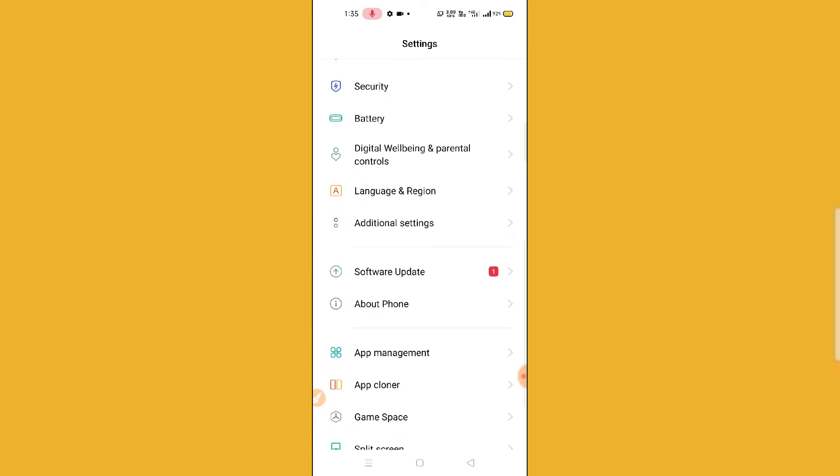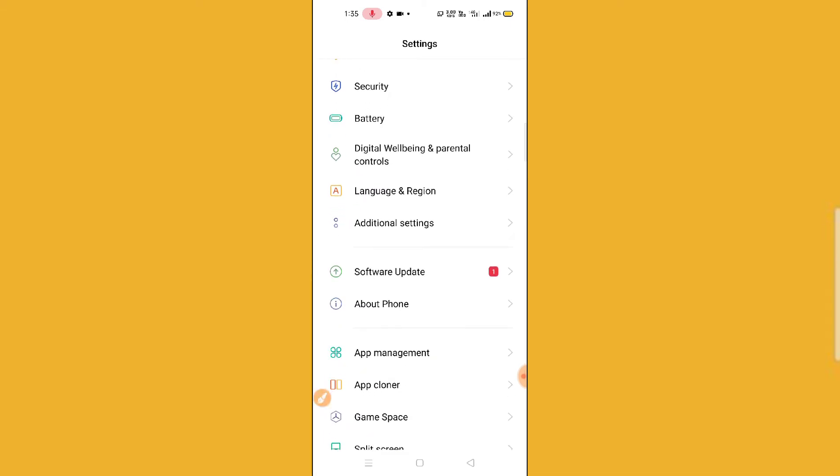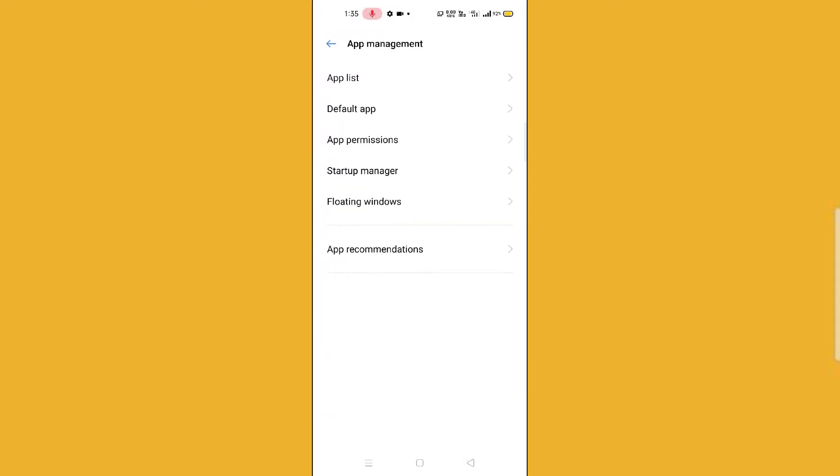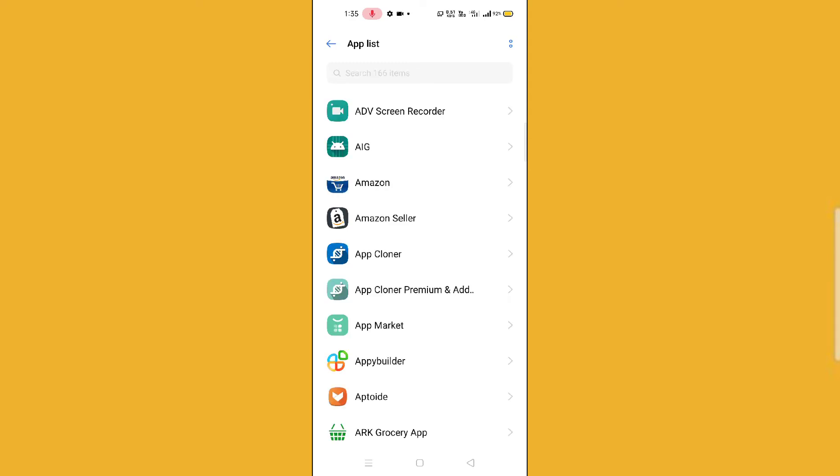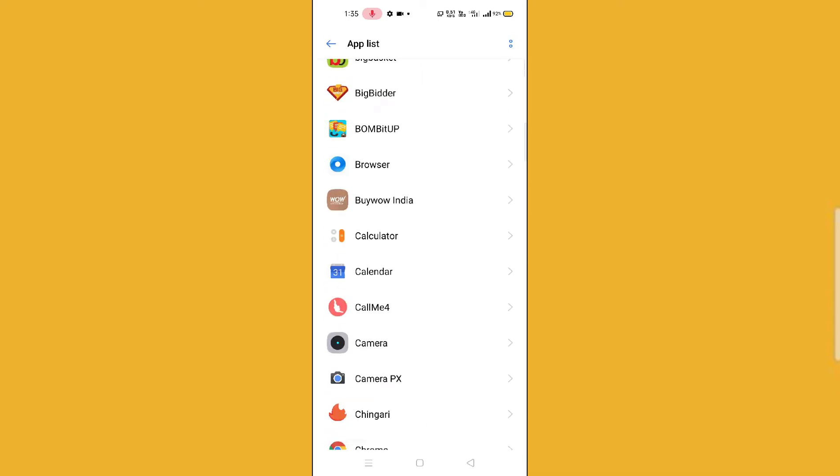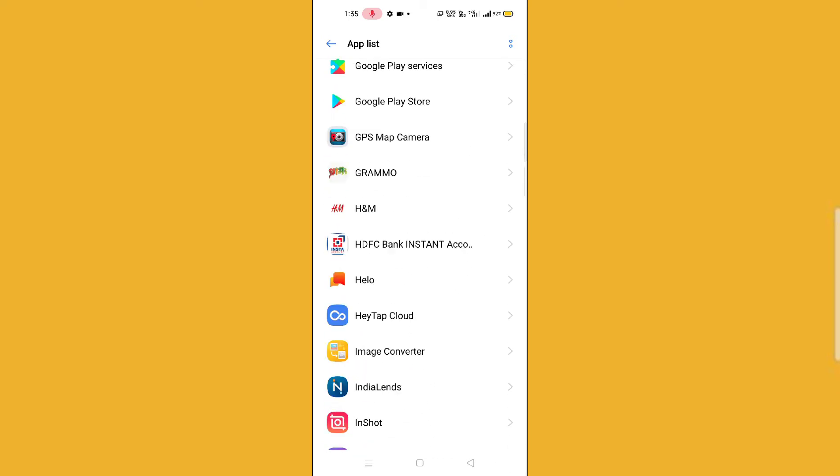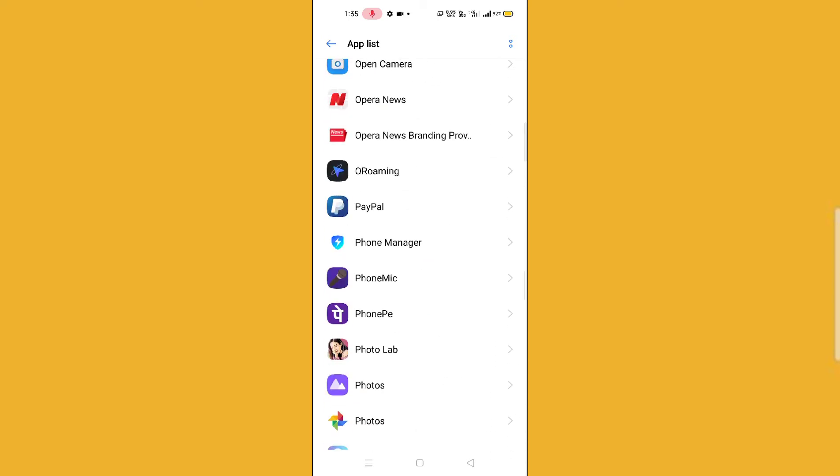After scrolling down, you will find an option as App Management. Simply click on this App Management option and then you can see App List. Simply click on App List. You will find it on your device. Let me search for Umang. Here it is.